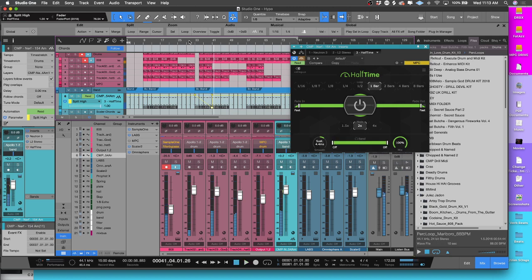And that's a cool little transition that you can employ in Halftime. Halftime is really cool when you're adding these different automations to it.